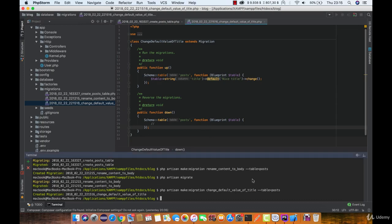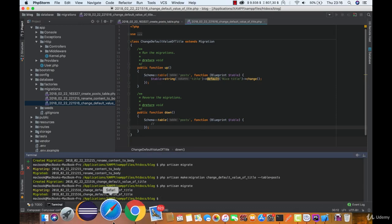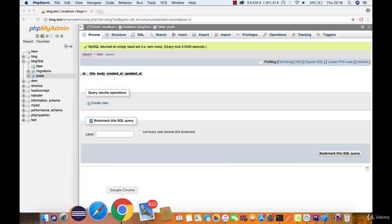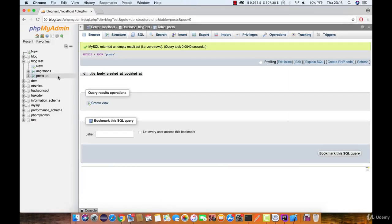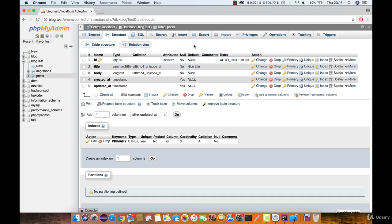So let's migrate this one as well, and as you can see here the default value for title is nice title.